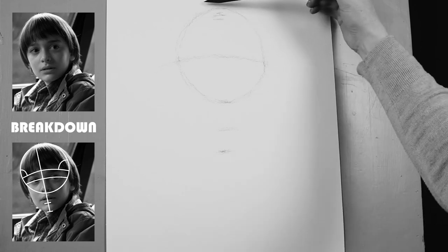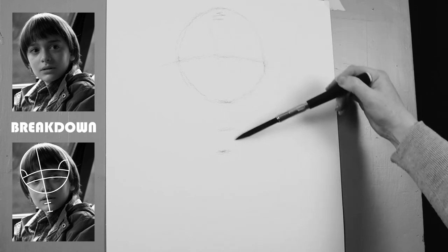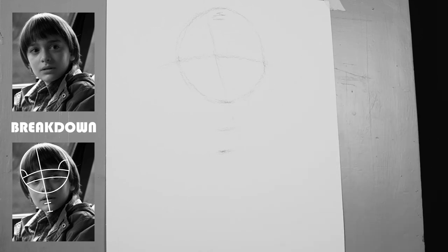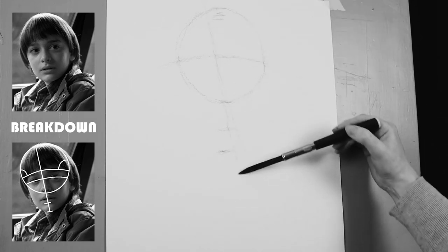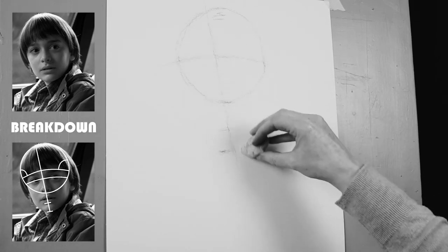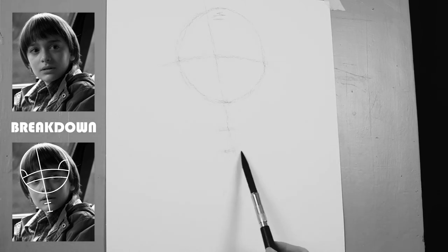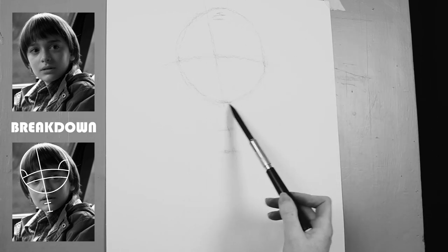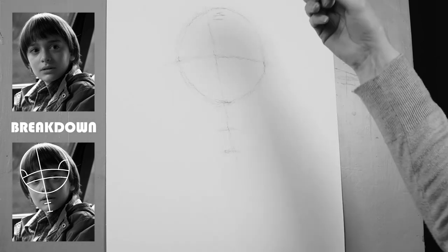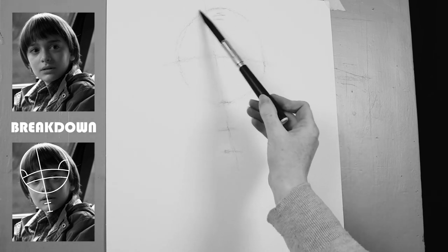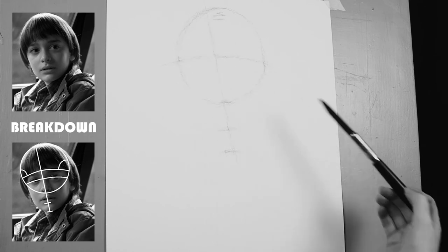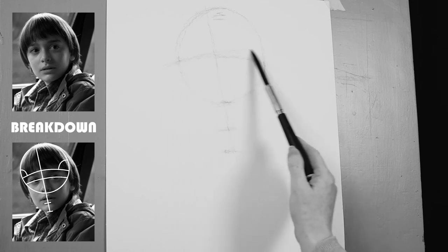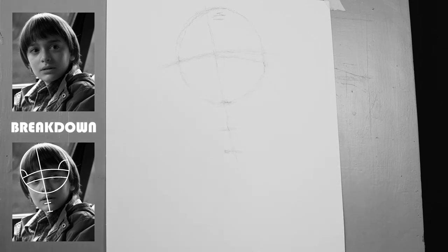So now I'm going to find the center line and his head is slightly tilted so I'm going to draw the line slightly at an angle. So now I can see that the eyebrow line is slightly off so I need to fix that because his head is tilted.